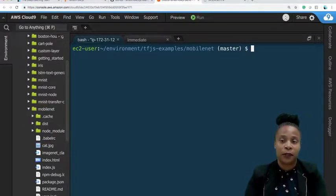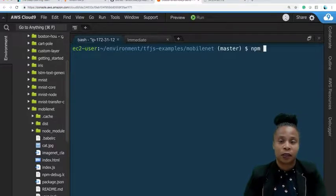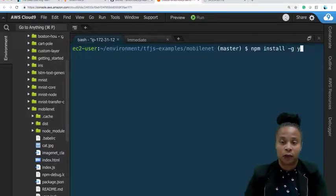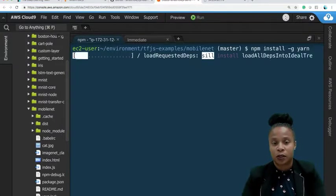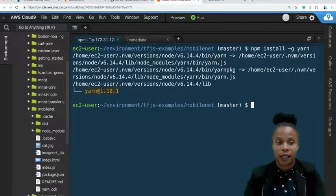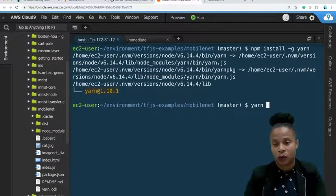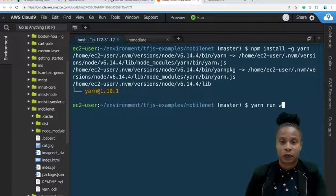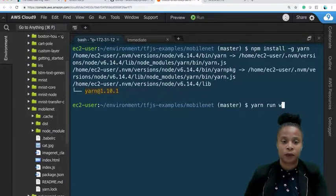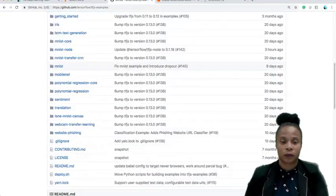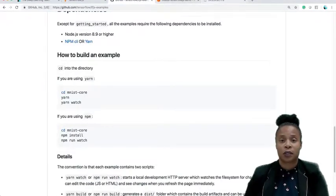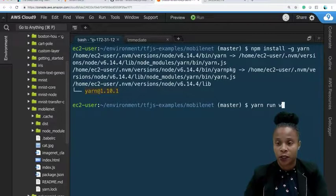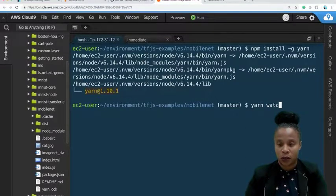We run npm install -g yarn. Then you run yarn, and then you will run yarn run watch.